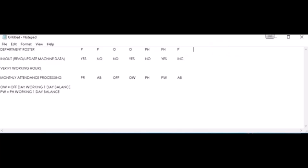Lastly, if the employee is on annual leave, sick leave, business trip, or any type of leave, the in and out record will not be there. Accordingly, the attendance will be updated as annual leave, sick leave, or whichever is applicable.